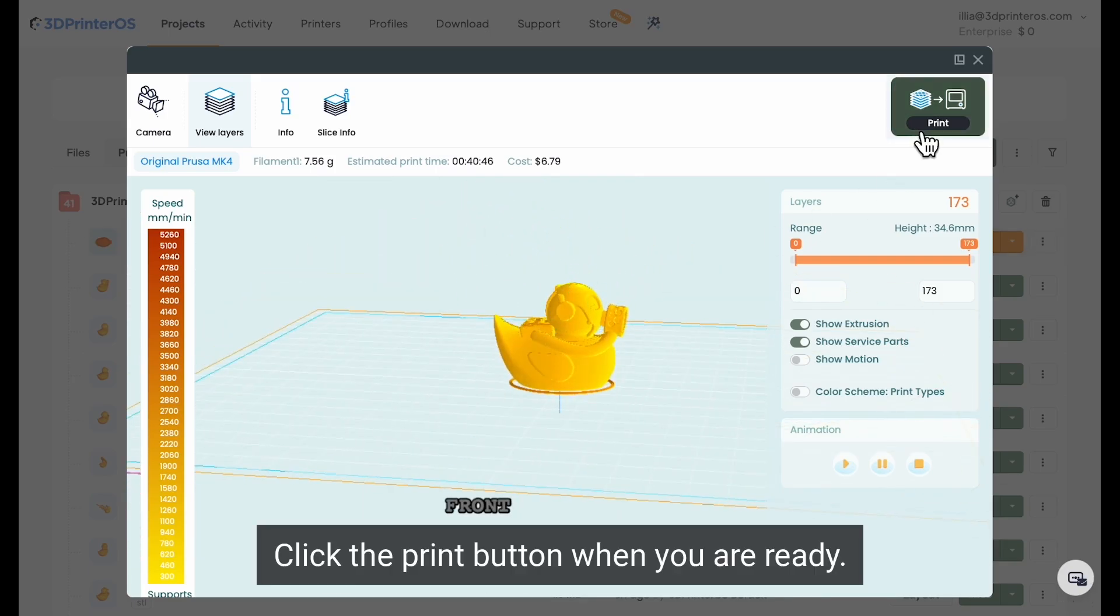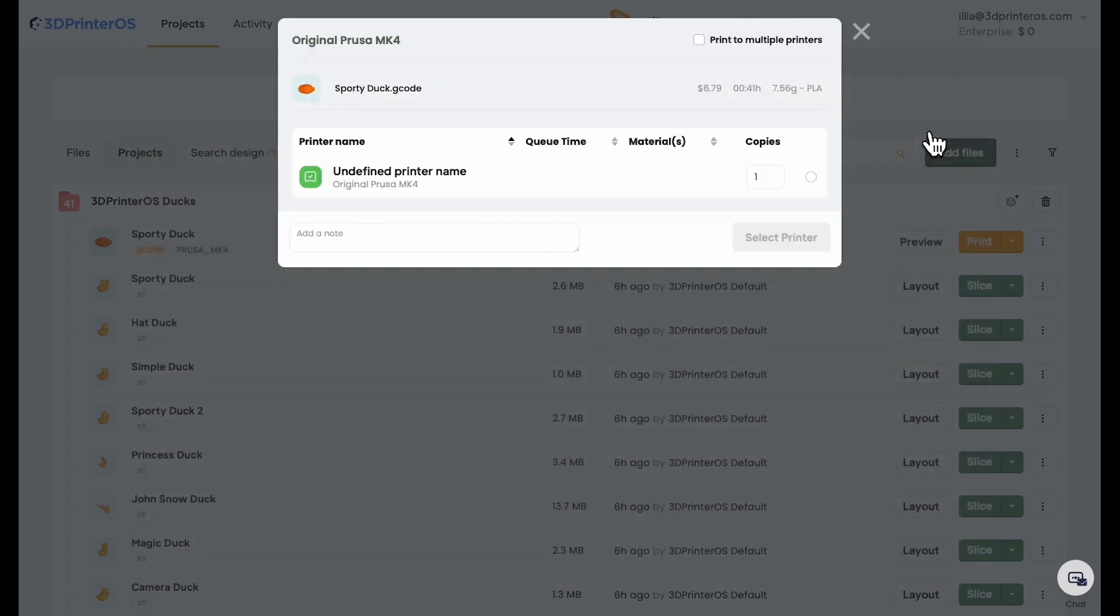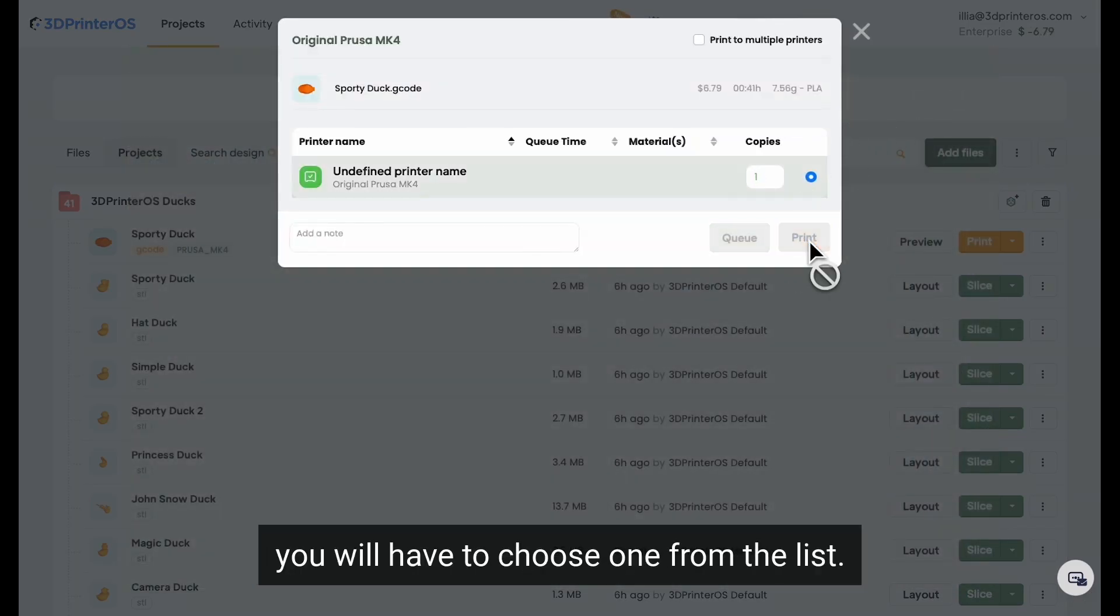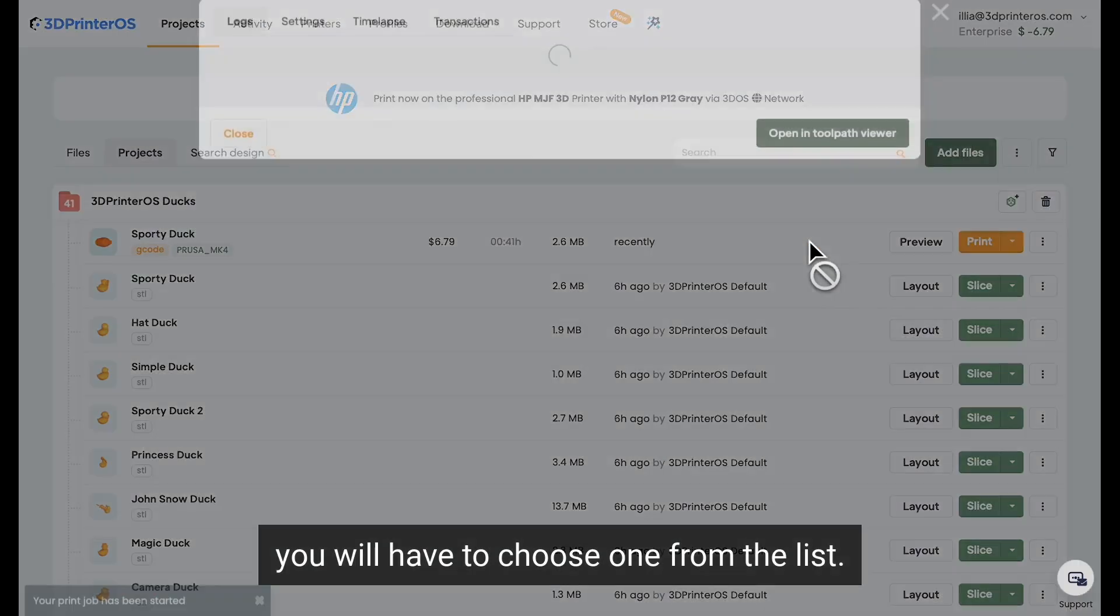Click the print button when you are ready. If you have multiple printers supporting this file, you will have to choose one from the list.